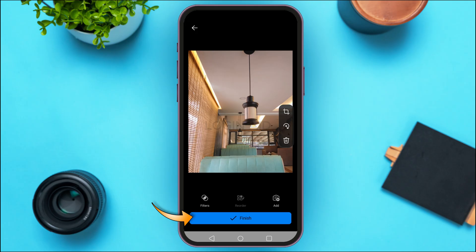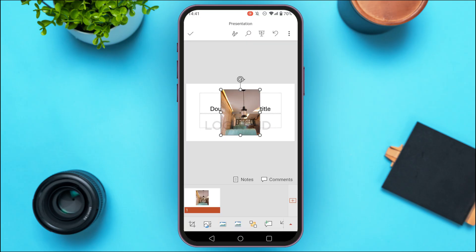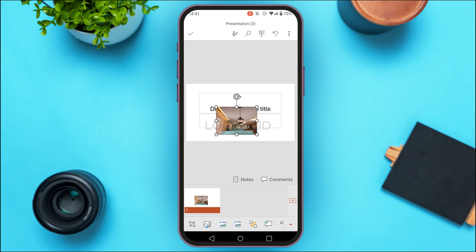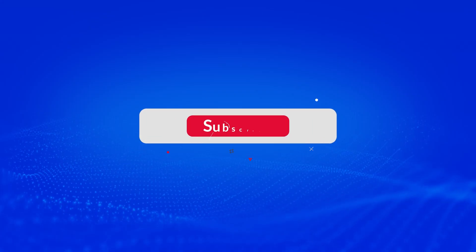Once you're done, tap on the 'Finish' option at the bottom of your screen and wait for a while. Your picture has been inserted. You can also resize the picture if you want. So that is how you add pictures in Microsoft PowerPoint mobile app. I hope you found this video helpful. Thank you for watching — make sure to like, share, and subscribe to our channel.